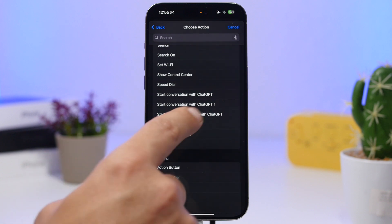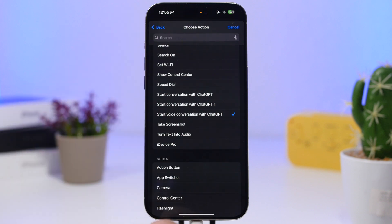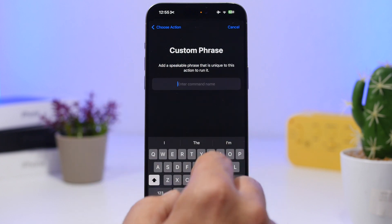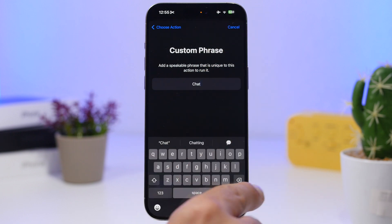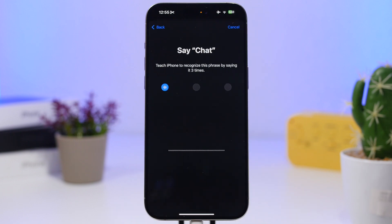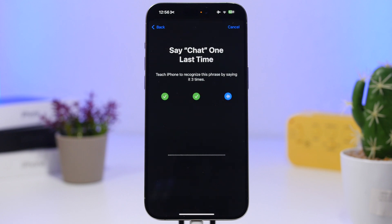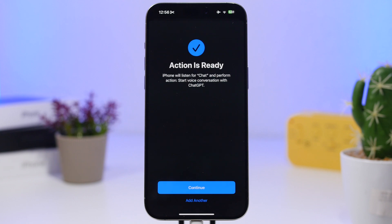Search for the shortcuts you created or downloaded — you'll find 'Start Conversation with ChatGPT' or 'Start Voice Conversation with ChatGPT.' Select it, then type a phrase you'll use to invoke ChatGPT, just like the 'Hey' word for Siri. For example, just type 'chat' and tap the Go button.